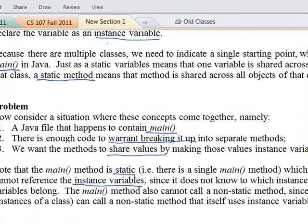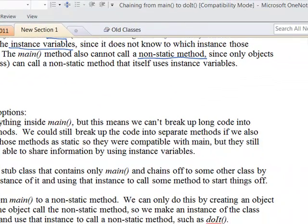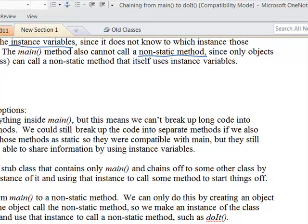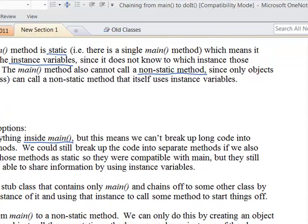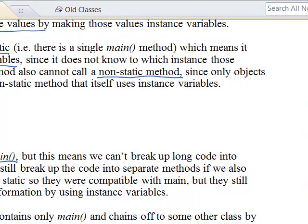We have several solutions. First, we could declare everything inside of main, but then we can't break code up into multiple methods and share information between them. So that's not a good solution.